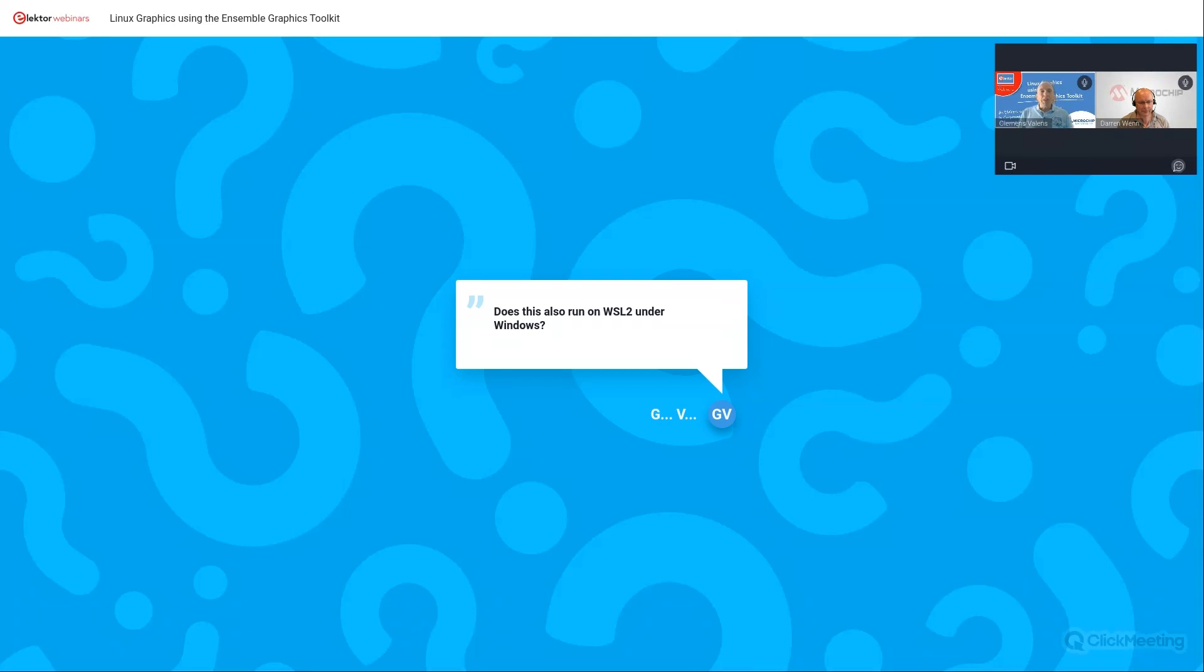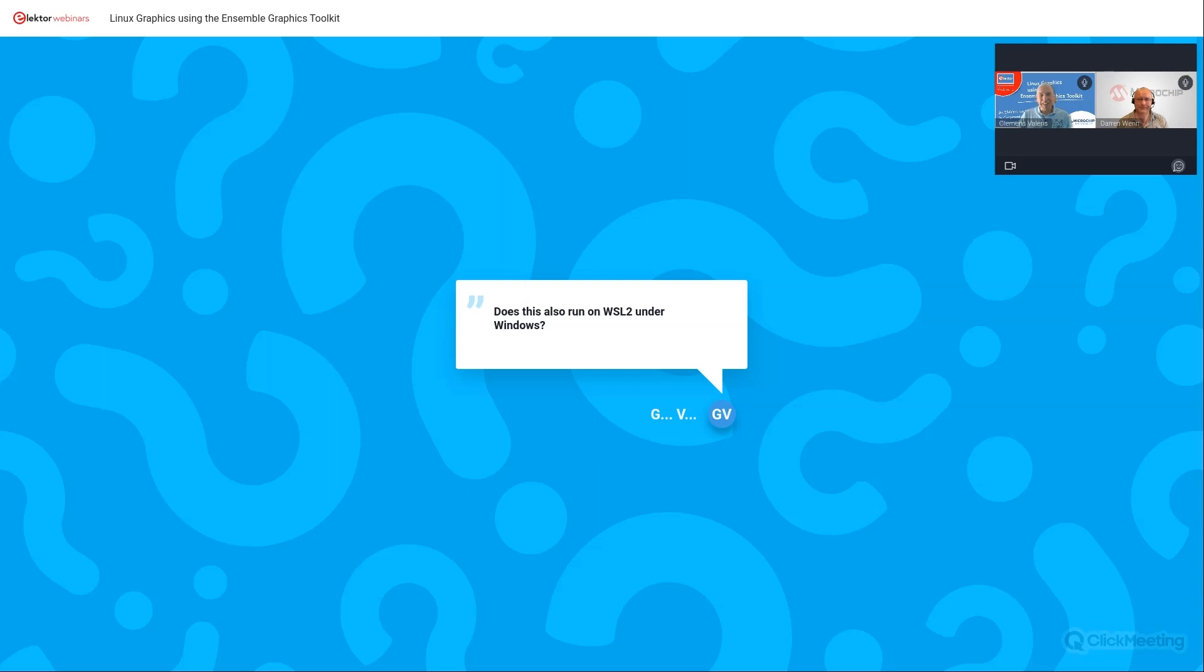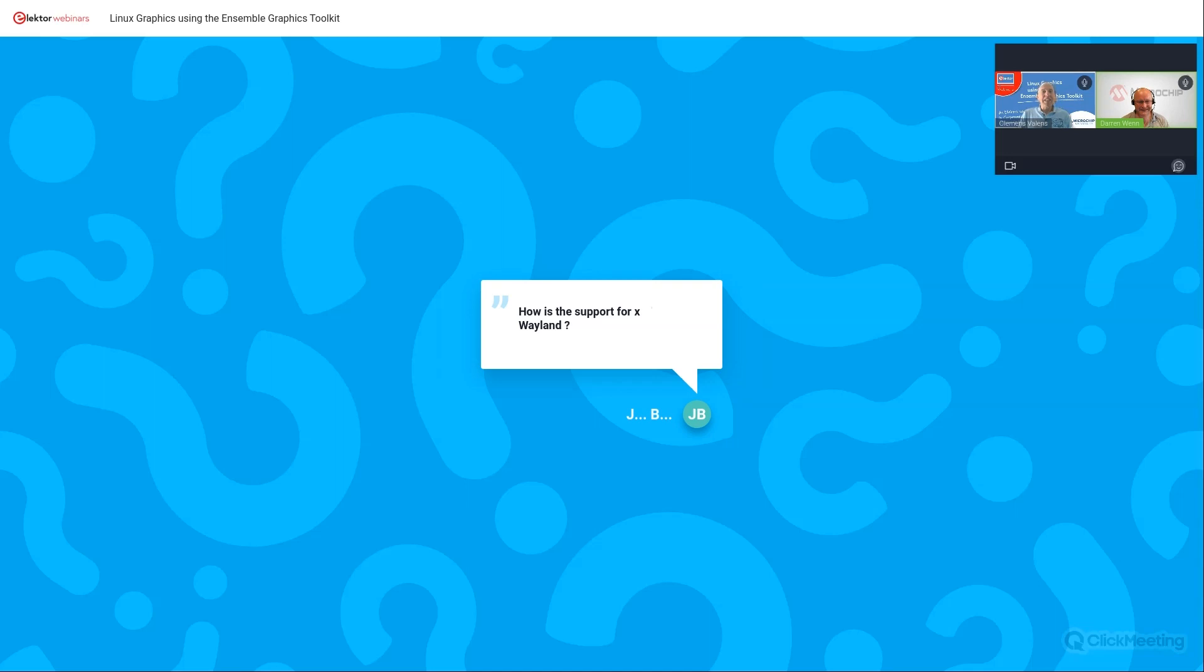So here Darren, we have a question. This is also run on WSL 2 under Windows. So the Windows subsystem for Linux. We do have developers that have used most if not all of our Linux distribution for development and cross-compilation purposes under WSL 2. So I would say yes. I don't personally have personal experience of using it under WSL 2. But my understanding is yes, it does actually, it will run. So if it doesn't, let me know. And how can they contact you?